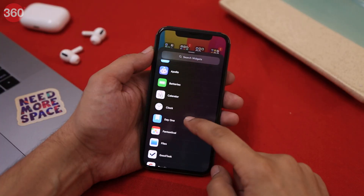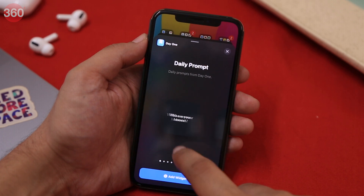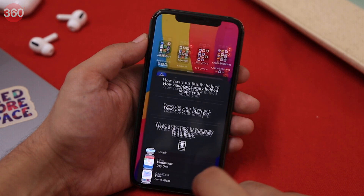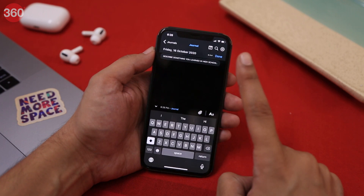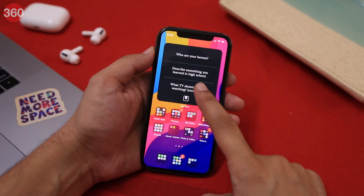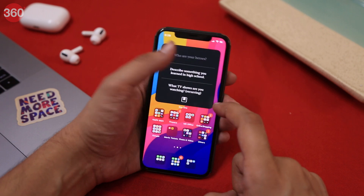Day One is a pretty good journal app available on the App Store. With Day One, you can add widgets that let you add short insights from your daily life. Every day you can answer a different set of questions, and someday in the future you can look back at your entries and remember your memories. I like the idea of logging information from my daily life and I highly suggest you give Day One a try.